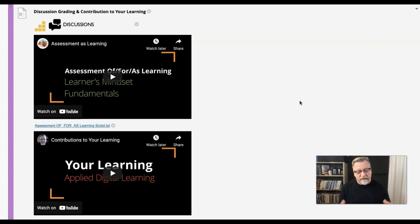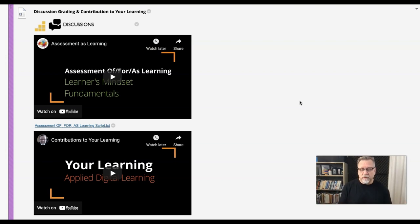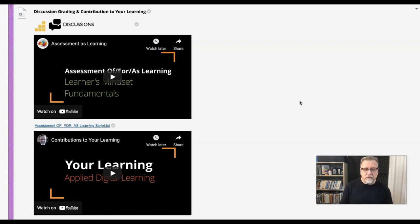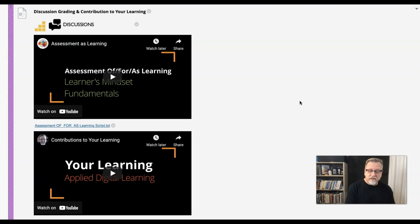We encourage students to come together, form learning communities, communities of practice, form collaboration teams, and help each other out and collaborate. In doing so, they move from assessment for learning to the notion of assessment as learning.